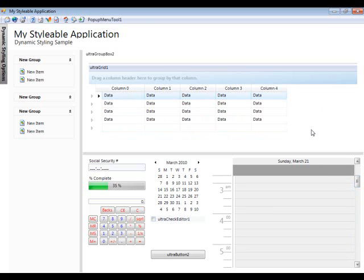So as you can see, it's very easy to use the new Windows 7 theme within your application just by pointing the Style Manager to this new ISSL file.